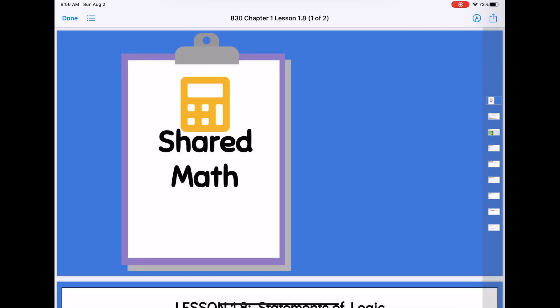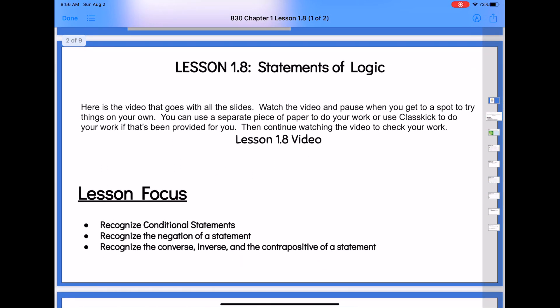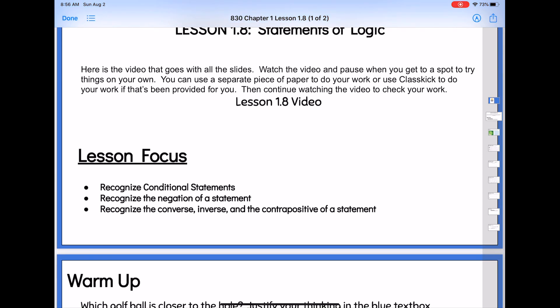Here is our lesson 1.8 for geometry. So today in lesson 1.8, we're going to dig a little bit deeper into those logic statements. Yesterday we talked about our conditional statements and that reverse, which we gave the vocabulary name 'the converse.' Today we're going to talk about even more types of statements like that. Our lesson focus is on conditional statements, and today we're going to throw in some negation — what if things are not true?